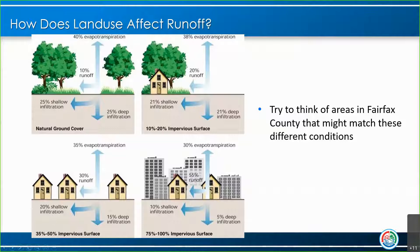I'd like you to try to think of areas in Fairfax County that might meet some of these different conditions. Fairfax County really doesn't have many areas of natural ground cover. Feel free to put ideas in the chat or think about different examples in Fairfax that might meet these — it might be interesting to share some of your ideas with the others on the call.